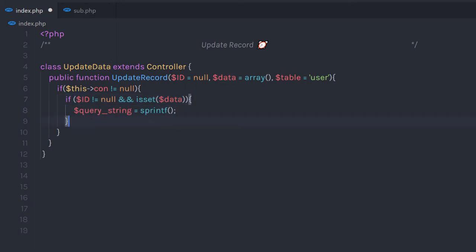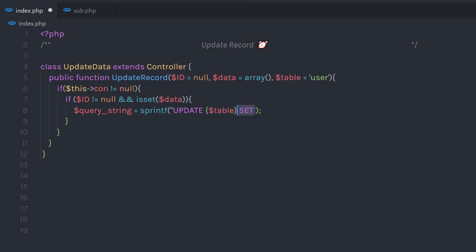Inside the if statement, I'm going to create a variable queryString and assign sprintf to it so I can format my string. In the parenthesis, I'm going to write my query string starting with the UPDATE keyword: UPDATE {table}. Then I'm going to SET the values to the database columns — SET name equals a string variable, and ph_number equals another string variable. I'm going to pass values to these variables when we specify parameters to this sprintf function.